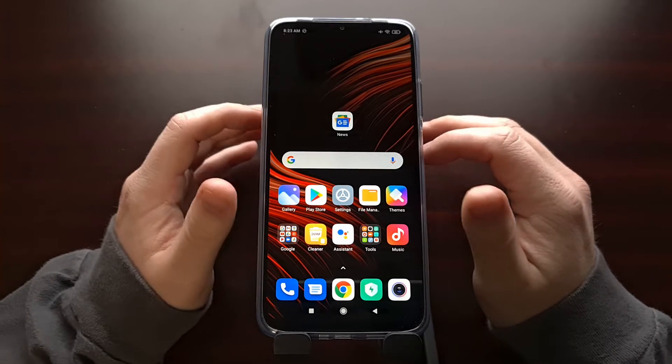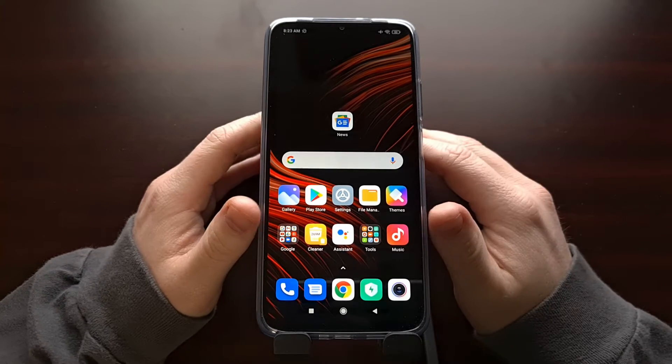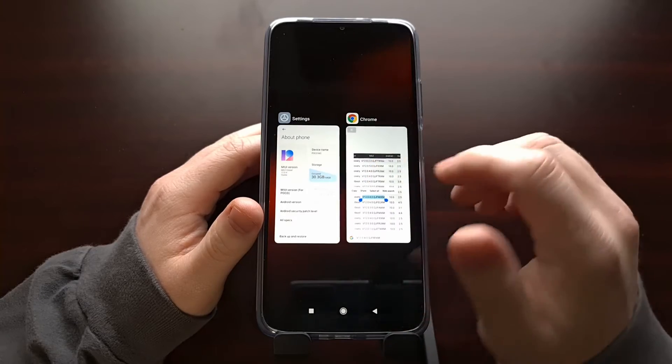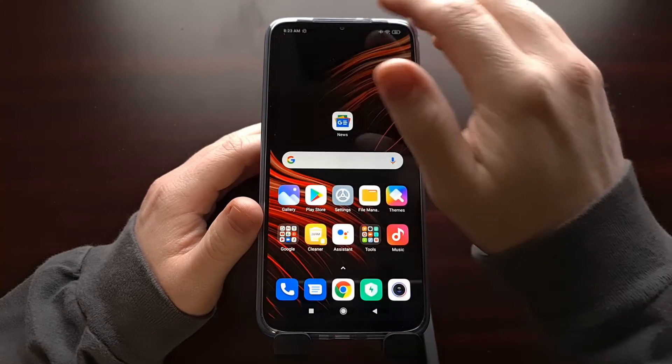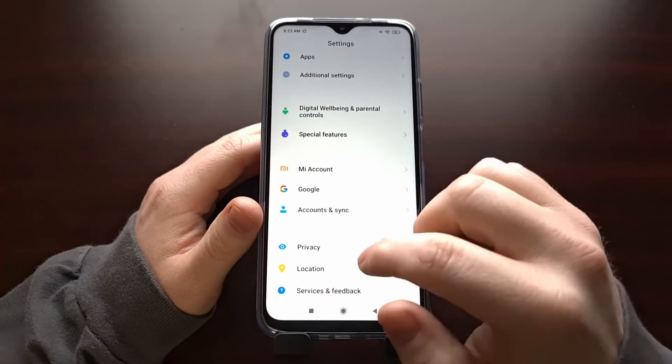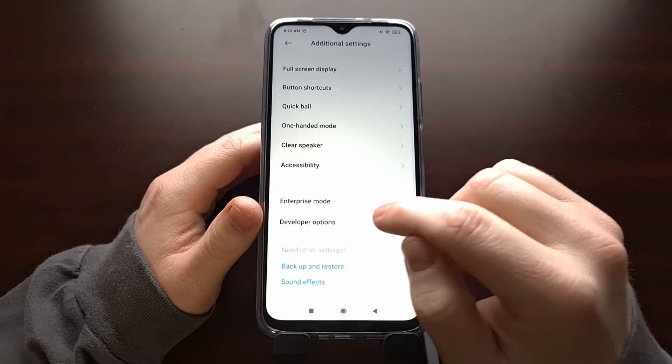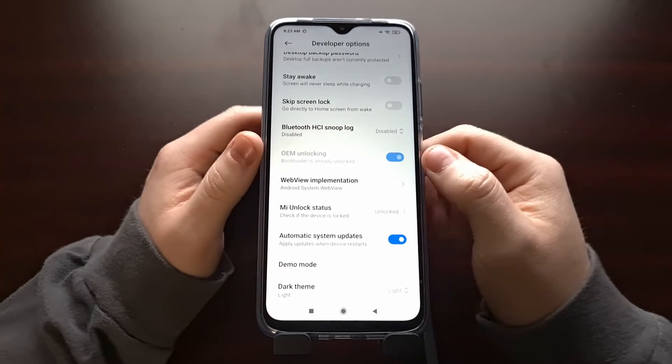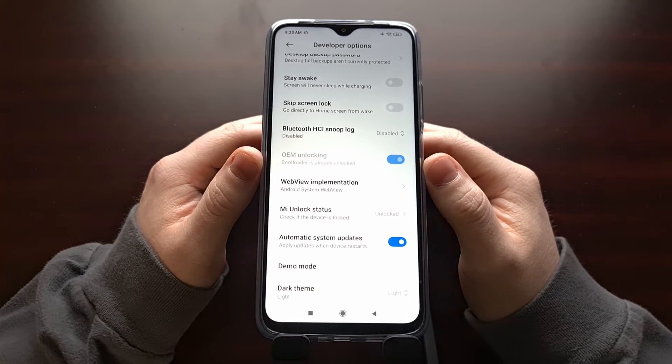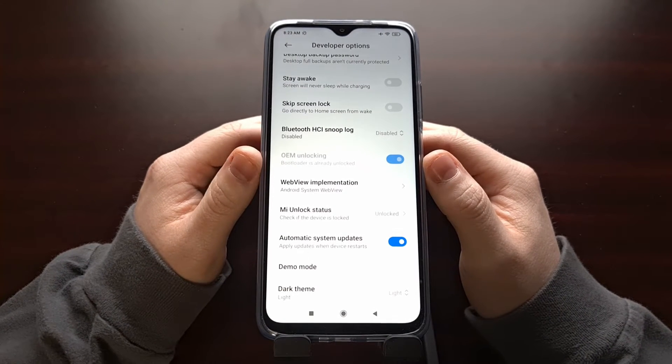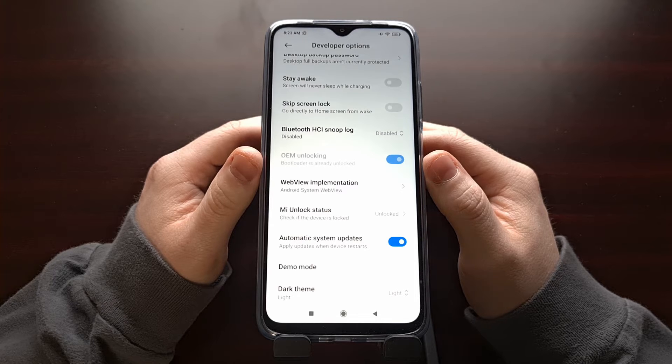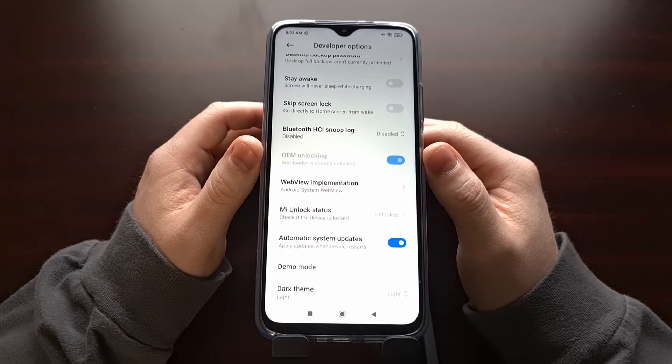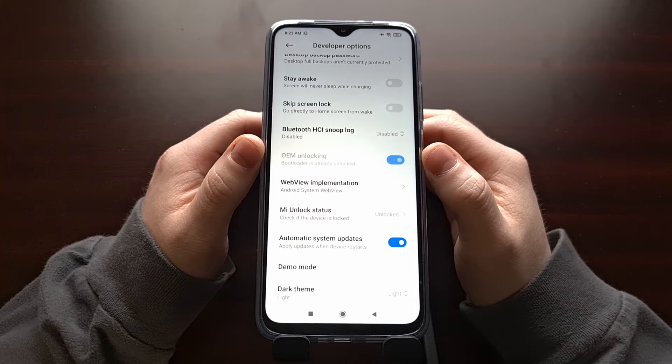Before we can actually root this device, you need to have the bootloader unlocked. I've already done a tutorial that shows you how to unlock the bootloader of the Poco M3, so if you do not have an unlocked bootloader yet, go check out that tutorial and then come back and finish this one.